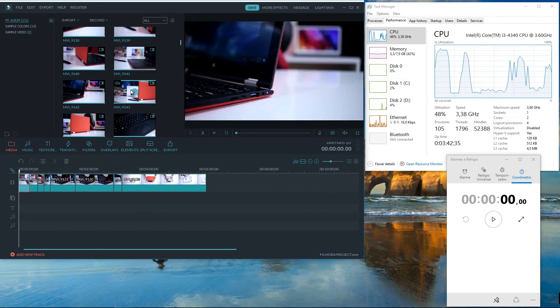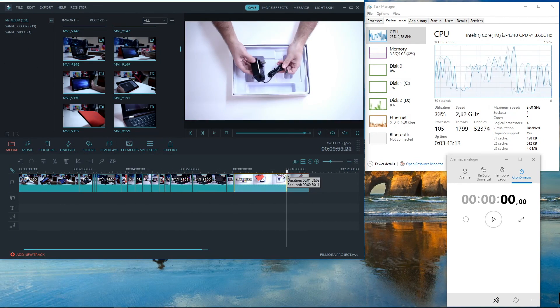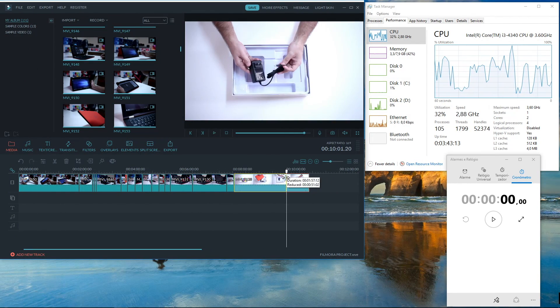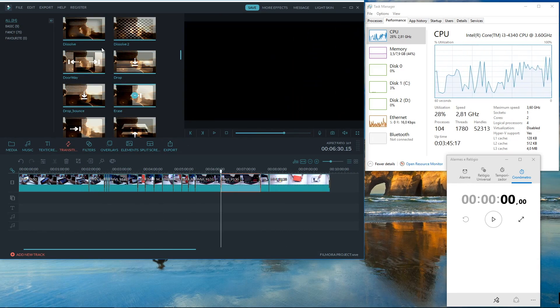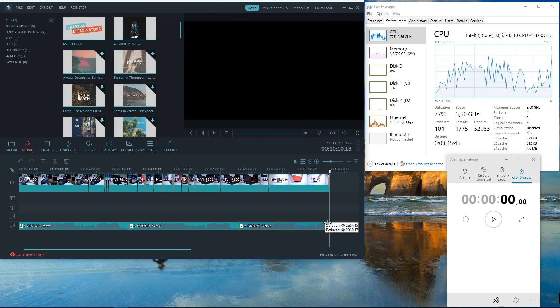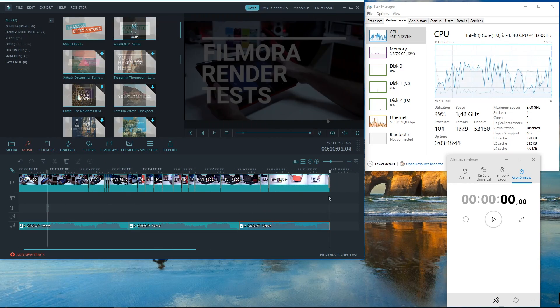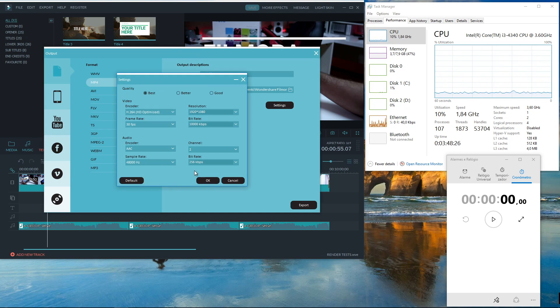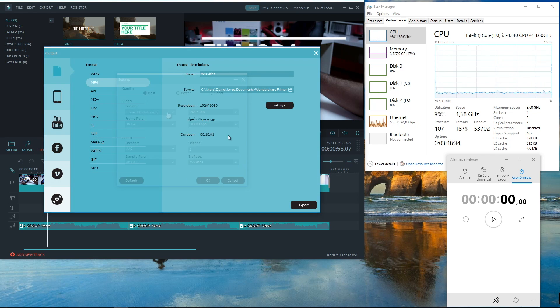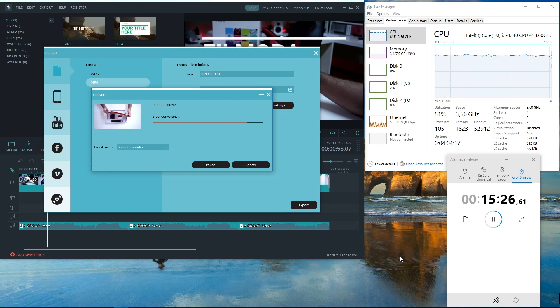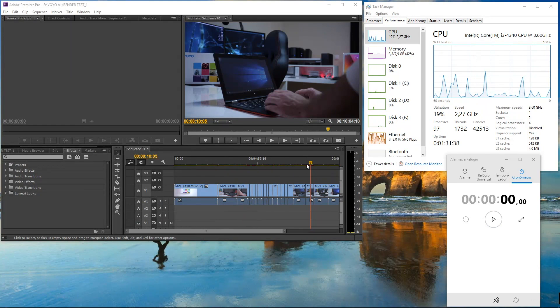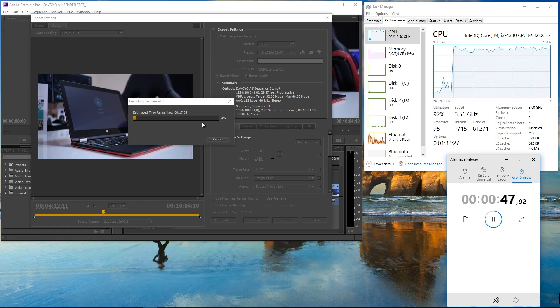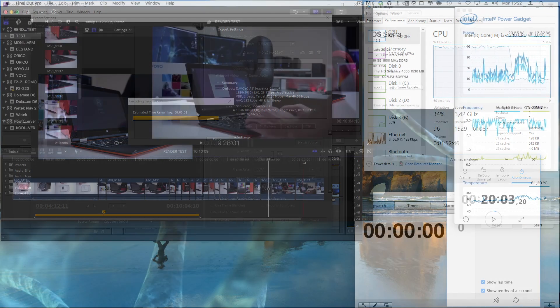And regarding the rendering part I did create a 10 minute 1080 video timeline, applied transitions to all the clips and then render it as a H.264 1080 video clip and it took roughly 18 minutes to complete. Just as a comparison I did also create a similar timeline in Adobe Premiere and it took roughly 20 minutes to finish the task.